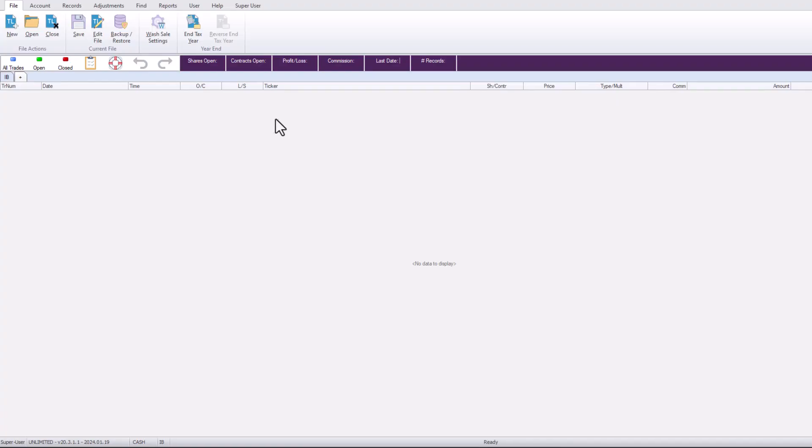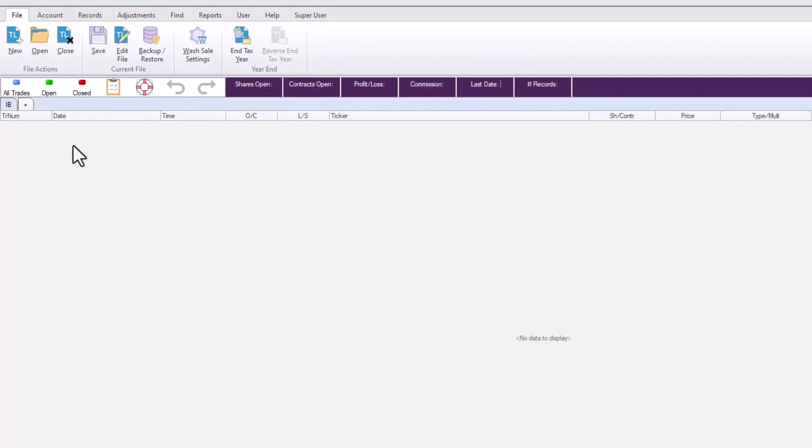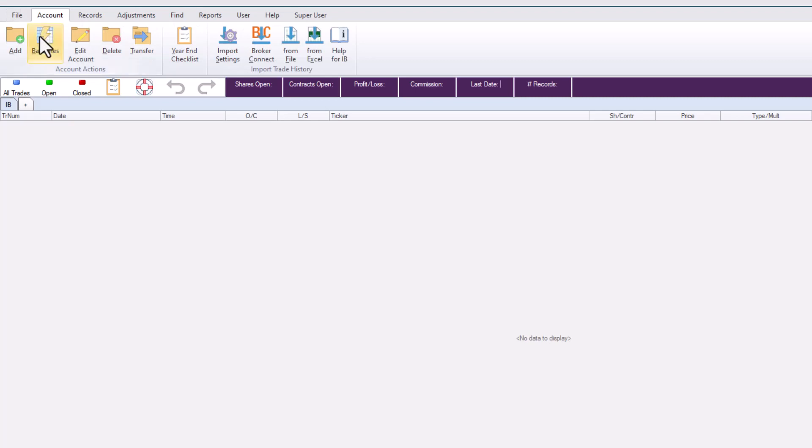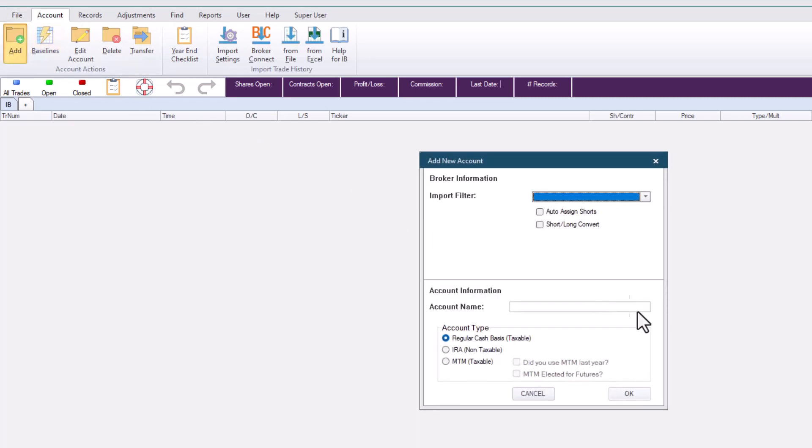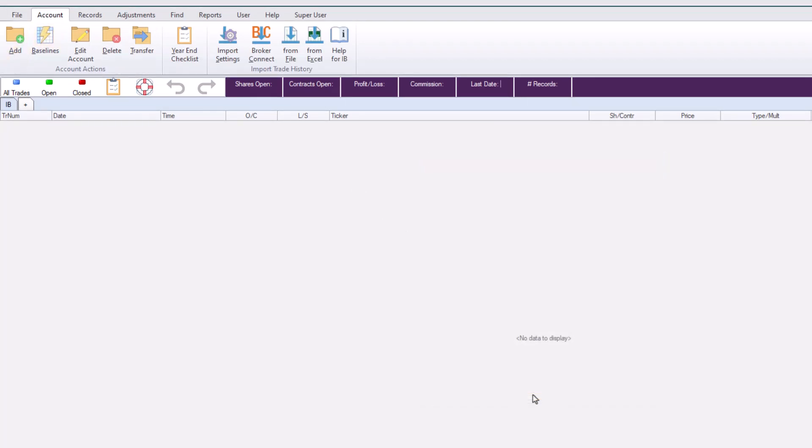To add a new account, go to the top left and click Account and then Add. Or, you can click the plus sign next to your original account tab. Then click Add.